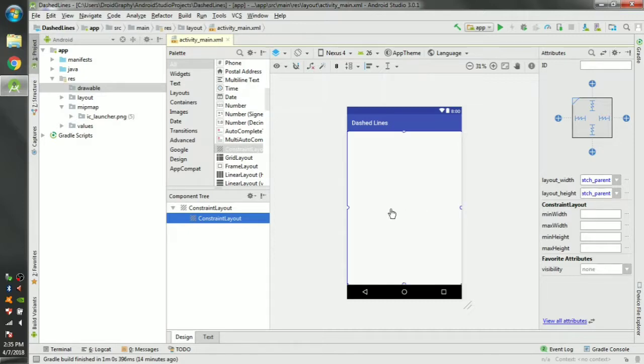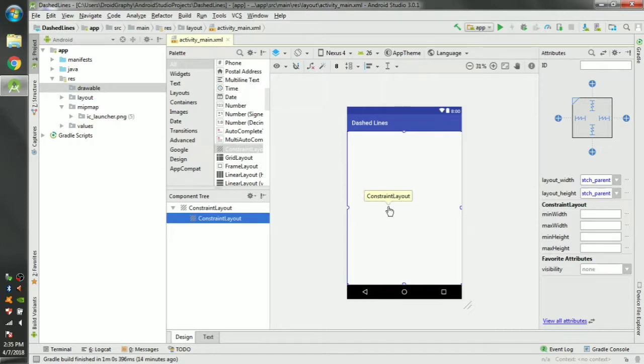If you have something that the user shouldn't miss, you can put it in a box and give it a dashed line outline so that it will always catch the user's eye.